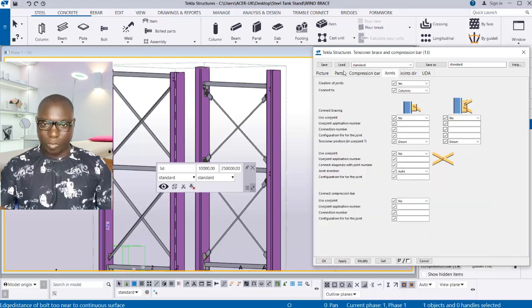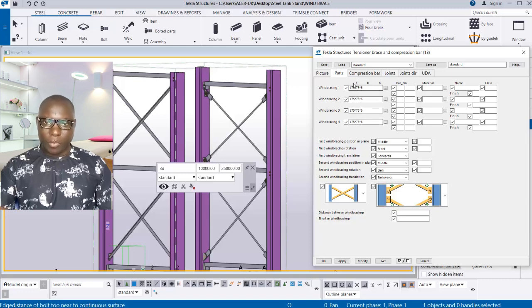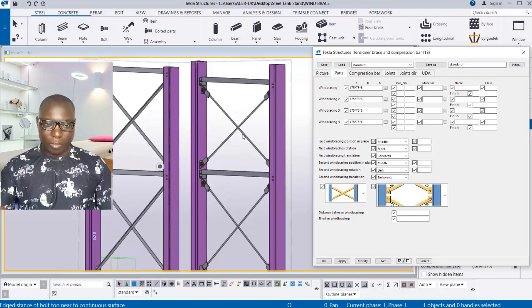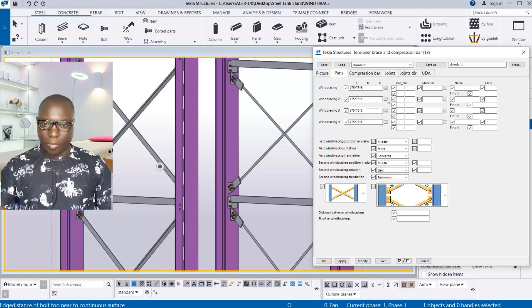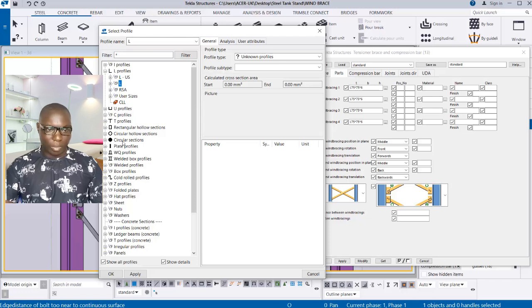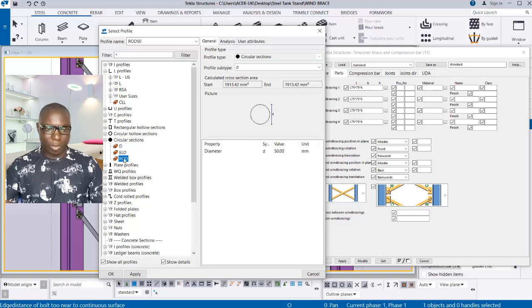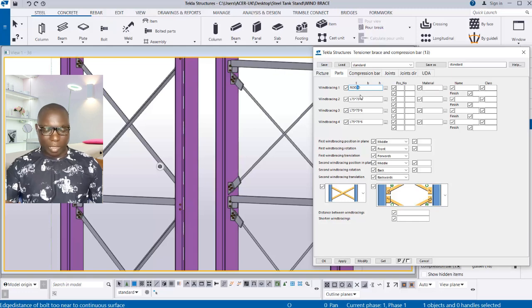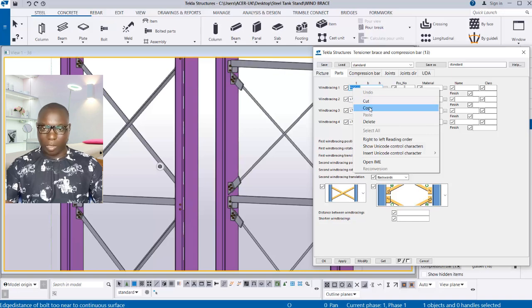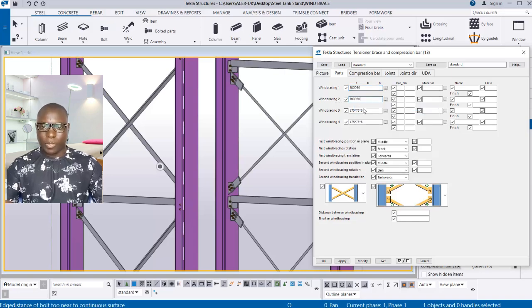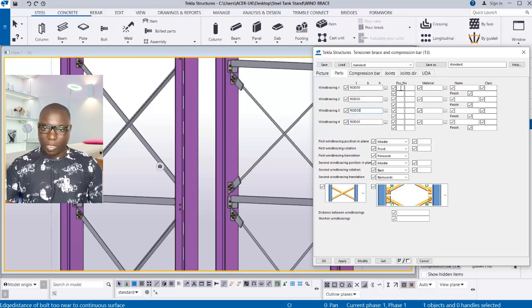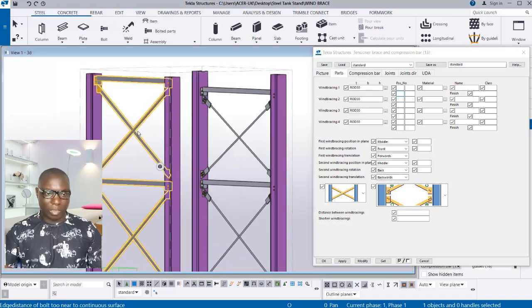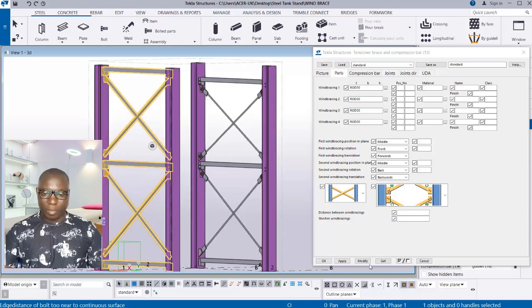To achieve that, go back to the provisions where we have the sections of the tension bar. Select this provision and change the tension bar section from angle iron to circular sections — go to the Rod options, click Apply and OK. The current diameter is 50mm — change that to 30. Copy this value with Ctrl+V and paste it into the other provisions as well.